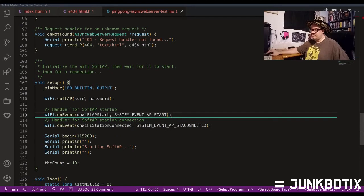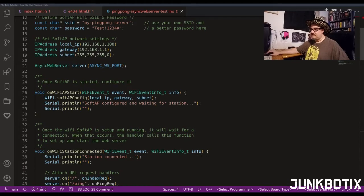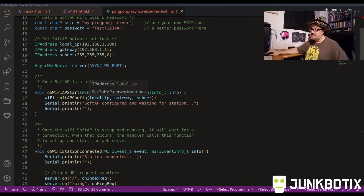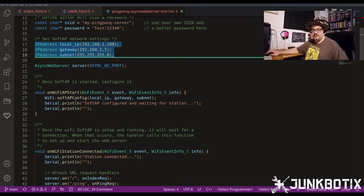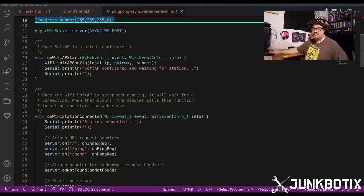When the WiFi AP has started, the on-WiFi-AP-start event handler is called. Here we set the config - the local IP, gateway, and subnet that we defined - and pass those to the access point configuration. Then we print a message to the user so they know the AP is up and the system is sitting there waiting.